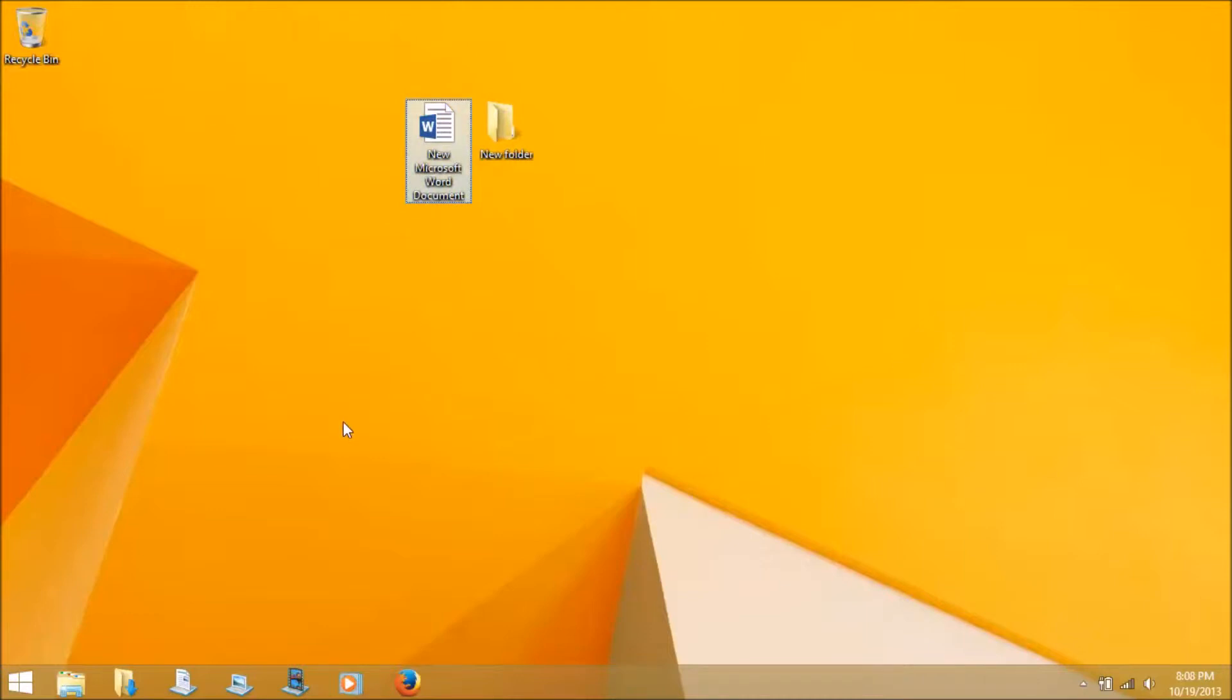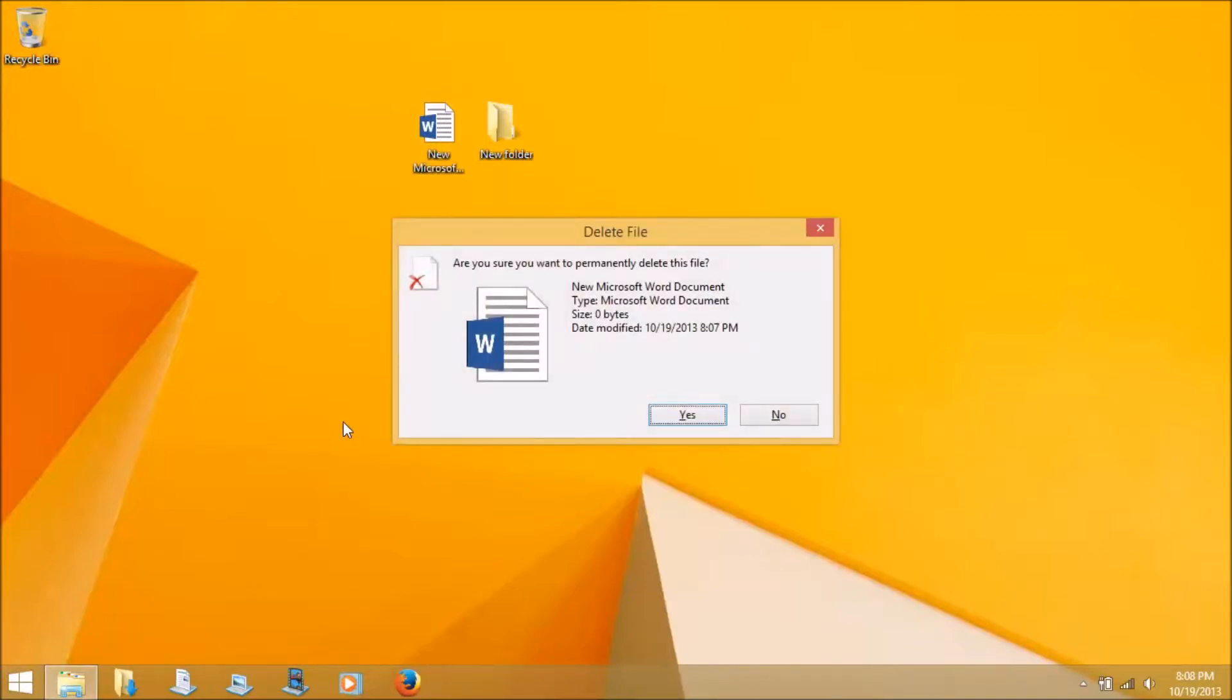I'm one that doesn't like to send things to the recycle bin. I like to completely delete them right away. So I'm going to hit shift delete, and obviously this prompt comes up, and look at how grainy that icon in the window here is, and it has this black little outline.